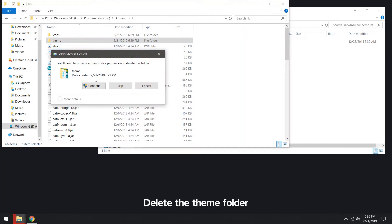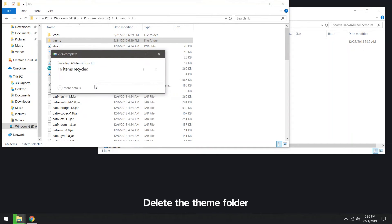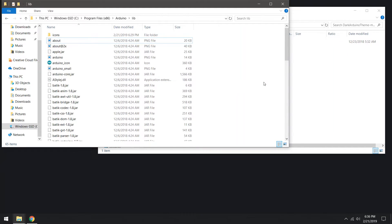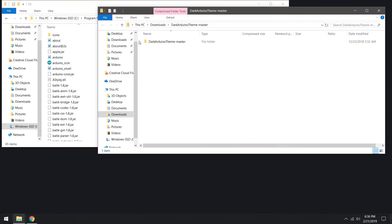Delete the theme folder or change the name to backup in case you ever want to revert back to the normal theme.